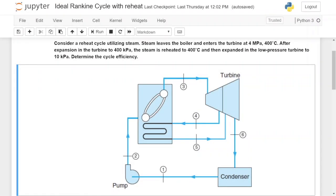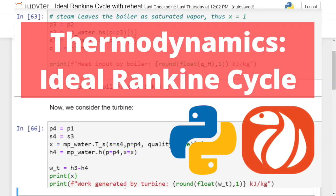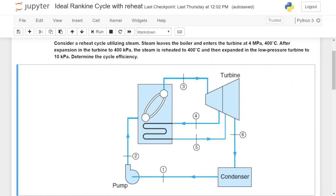If you've watched my previous video, I discussed how to use Python to code or determine the thermal efficiency of an ideal Rankine cycle, and today I'm going to build upon that and we are going to add a reheat cycle.